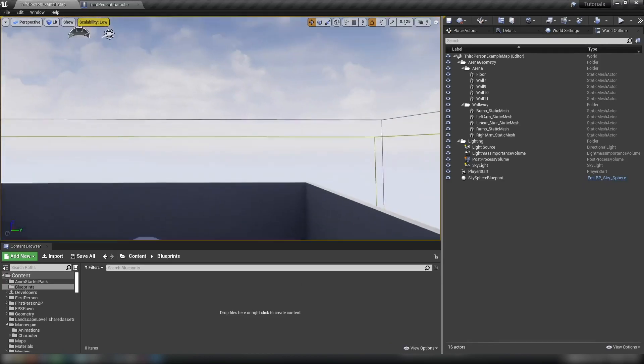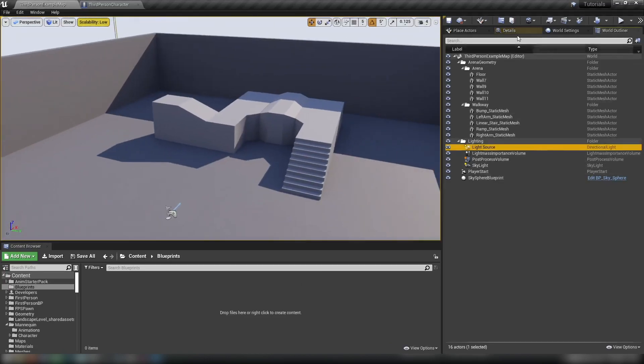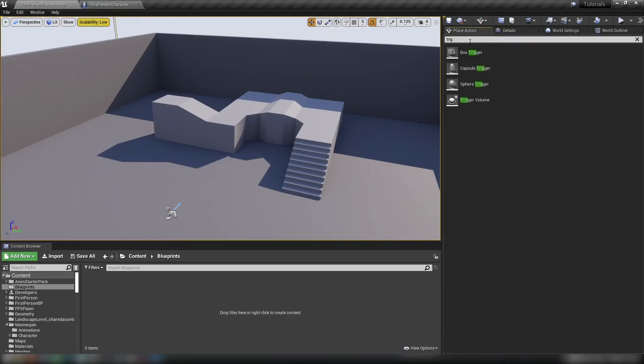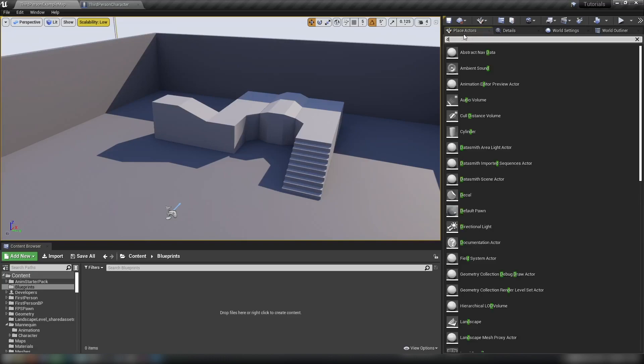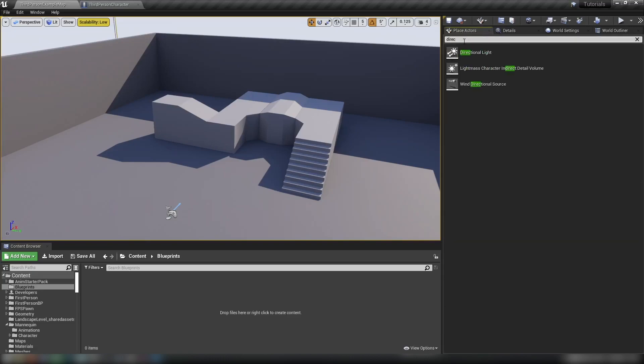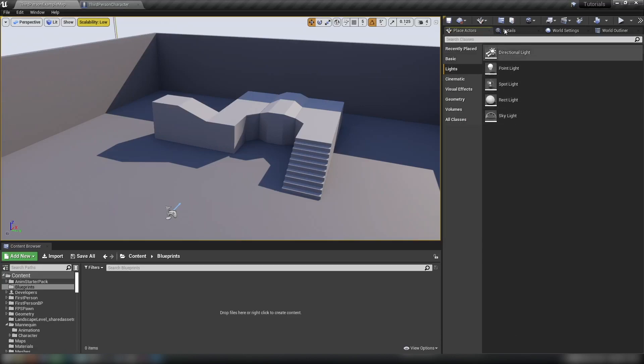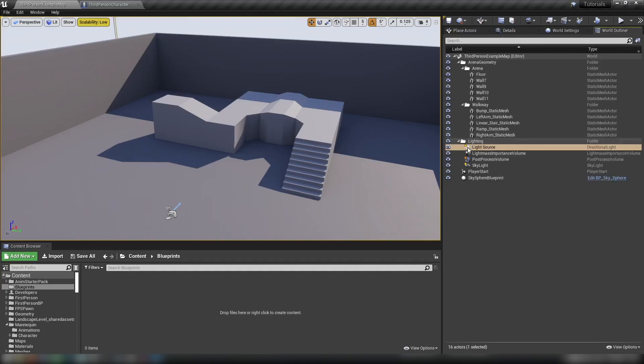So as we can see here in just my default little tutorial level, we have a light source, which is a simple directional light component which you can place into your actor or into your level via the place actors tab. If we type in directional light or if you on the left just click lights, you'll see all the different lights that you can place. The one that we're going to be handling though is the directional light.